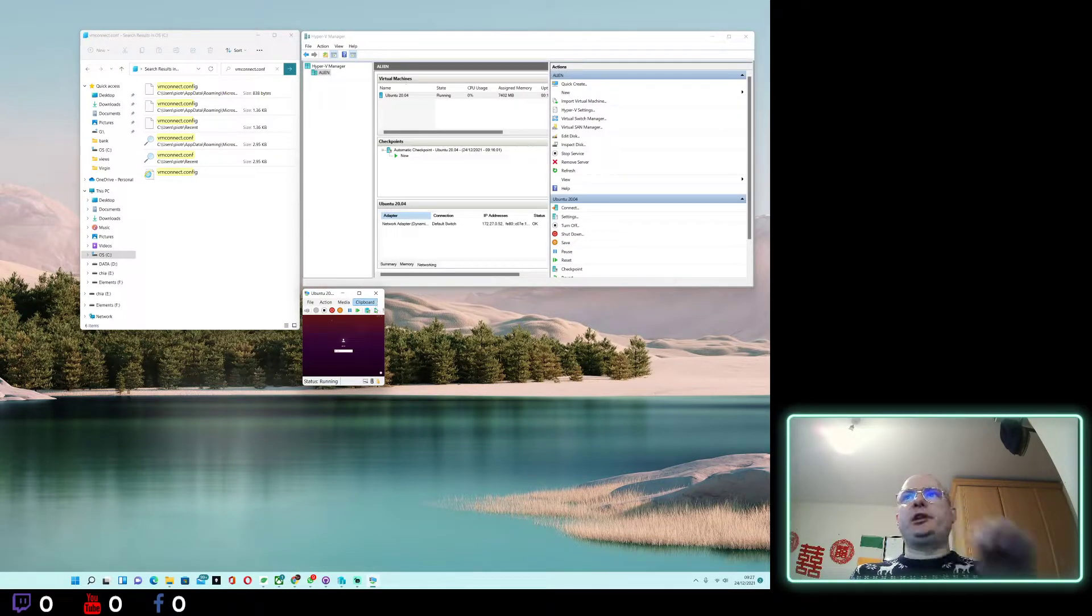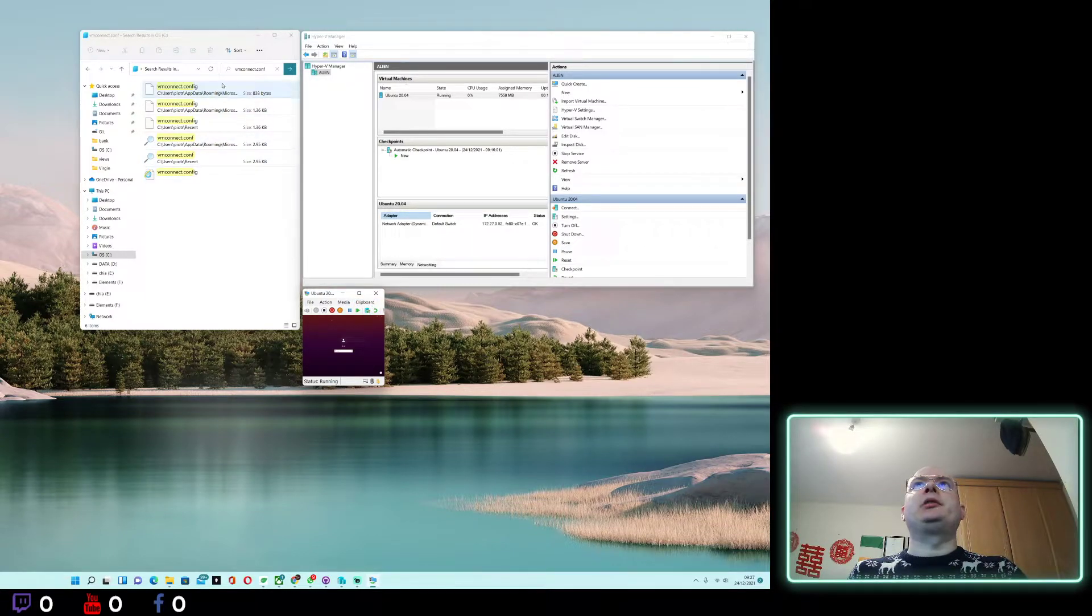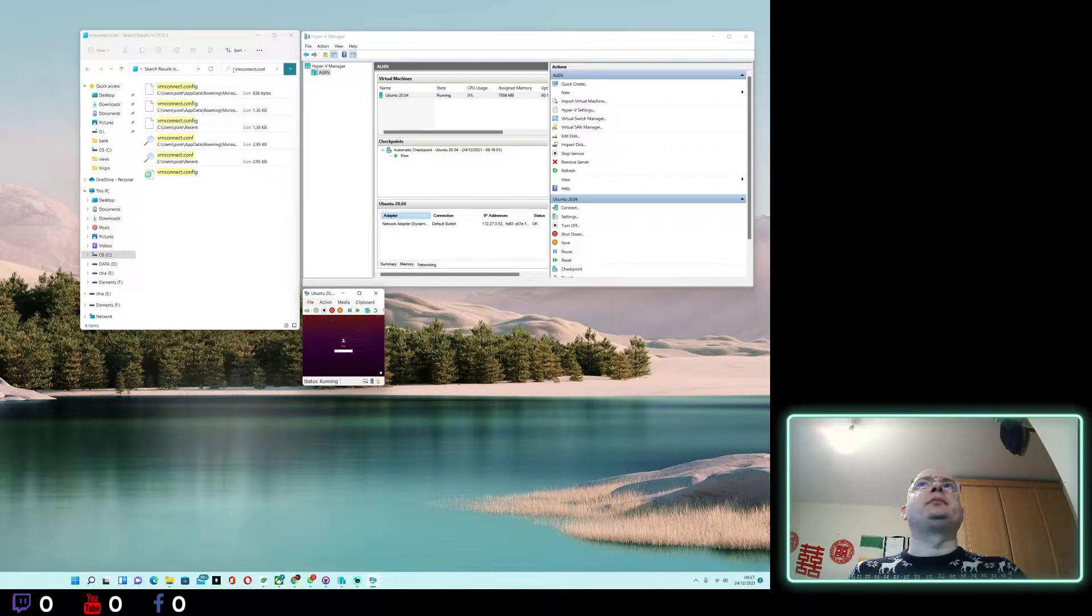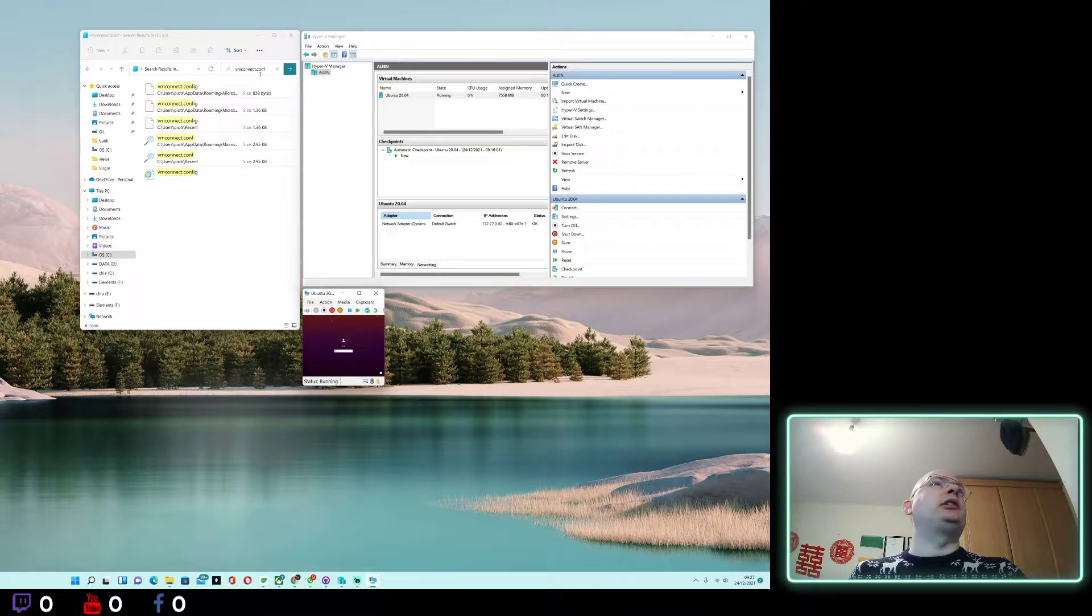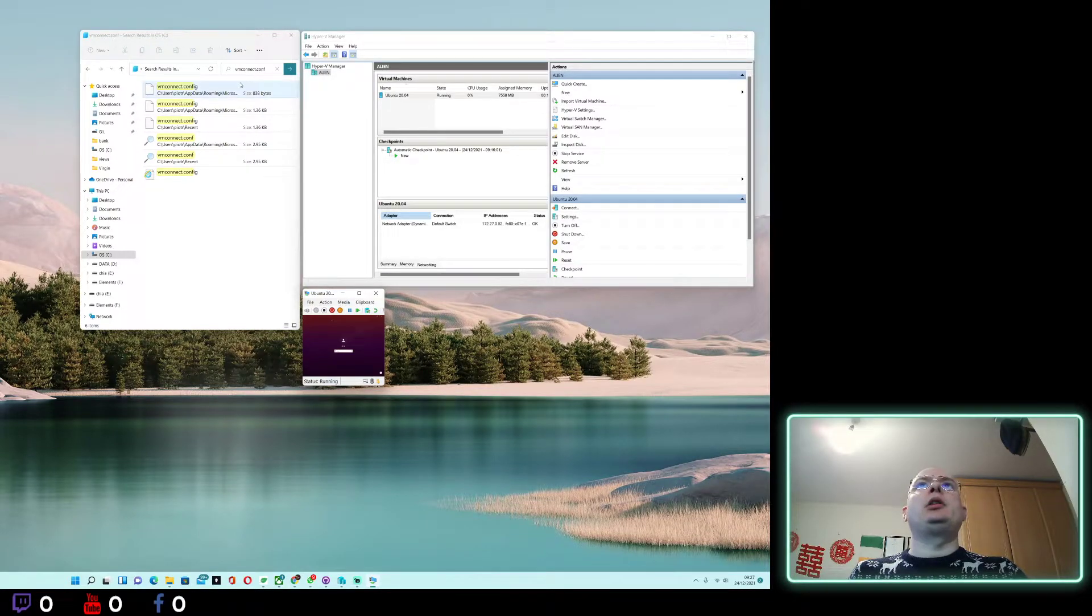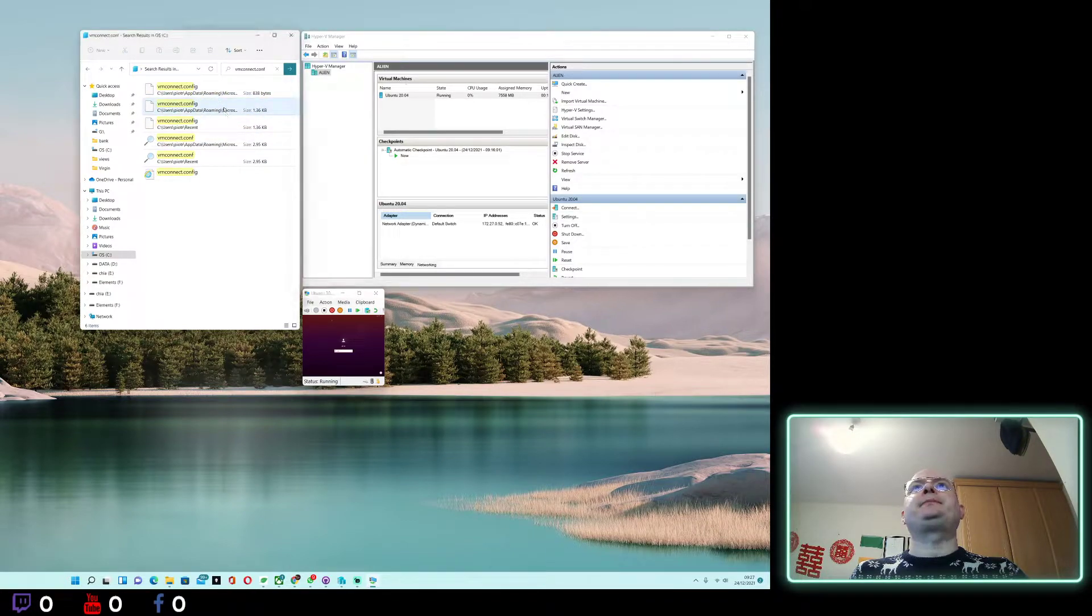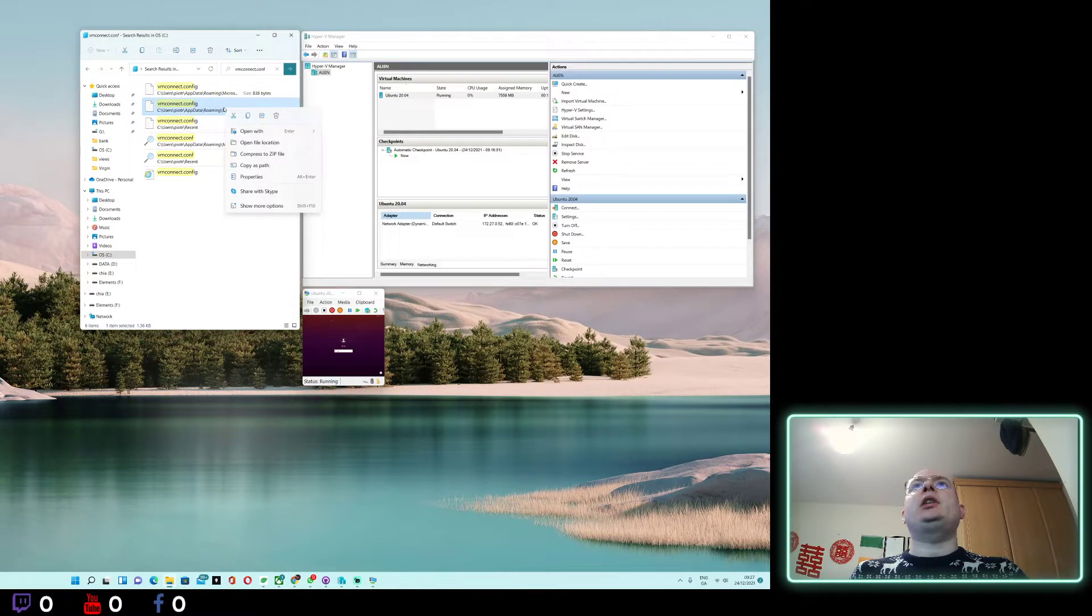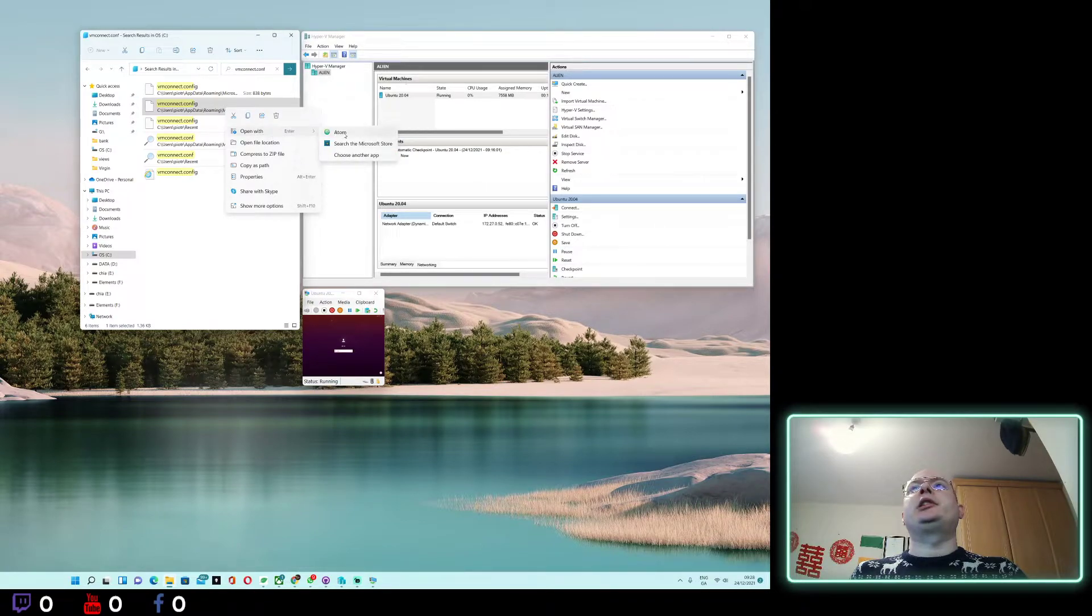First option: you can search for vmconnect.conf, just like in here. Once you find it, it might be more than one file. Right-click, Open With, and select any text editor.